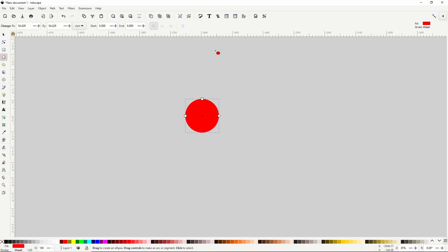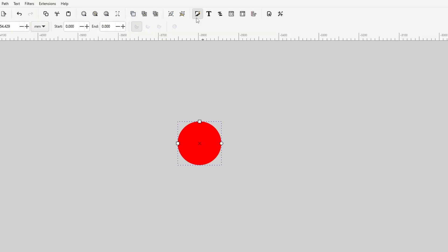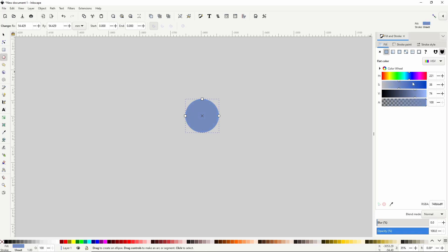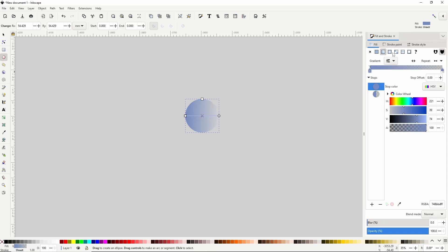I open the fill and stroke dialog with this button up here and give the circle a light blue fill. Now I'll give it a linear gradient with this button, then select the bottom stop, raise the alpha channel all the way up and make it darker.